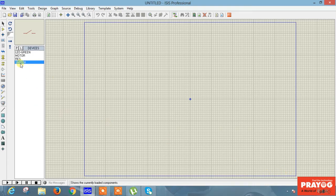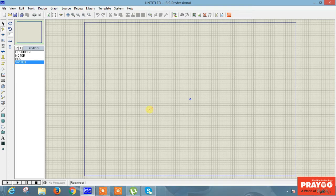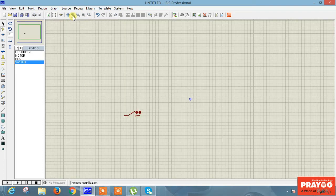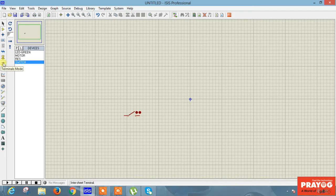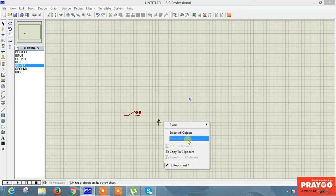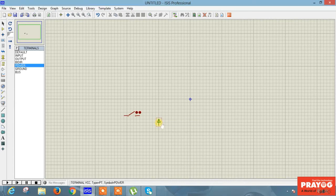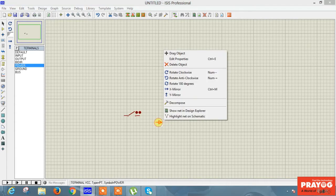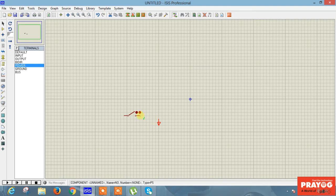If you want to take any component onto the graph, click on it and draw it here. As you can see, the size of this component is very small. By going to zoom, you can zoom it in — now its size has become large. Go to Terminal mode, choose the power option and place the power here. If you want to rotate, click right and do the action — it's changed.